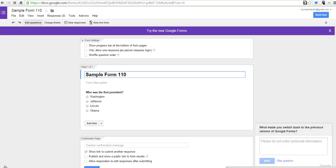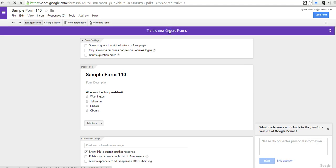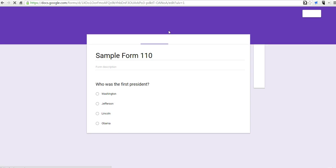and you now have that old version of Google Forms, and you can switch back by clicking try the new version.